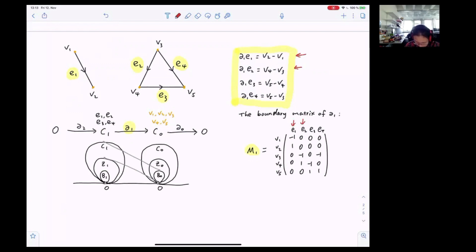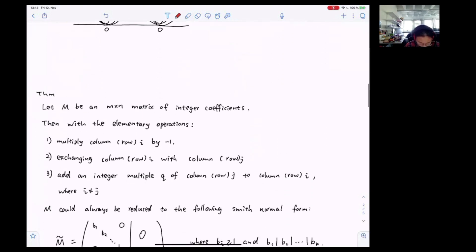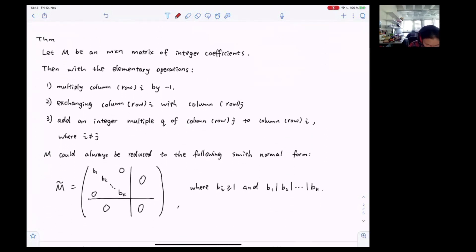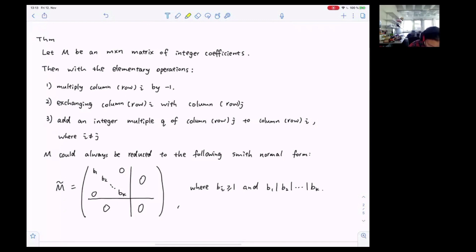We can start to reduce this boundary matrix to its Smith normal form. But before we do that, let's take a look at the theorem. For any m by n matrix of integer coefficients, with the following elementary operations — multiply a column by minus one, exchanging two columns, or add an integer multiple of a column to another one, and similarly with the rows — with these six elementary operations, a boundary matrix could always be reduced to the Smith normal form, denoted by tilde. In the Smith normal form, all the non-zero entries are on the diagonal, and B1, B2 up to Bk all have values greater than or equal to one, and they satisfy the relation that B1 divides B2 divides up to Bk.